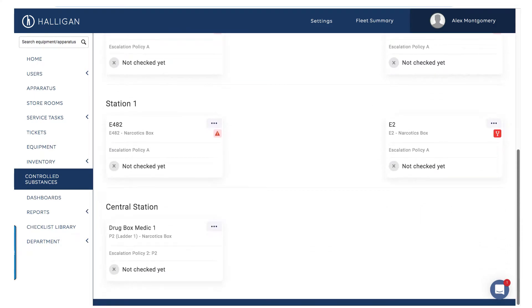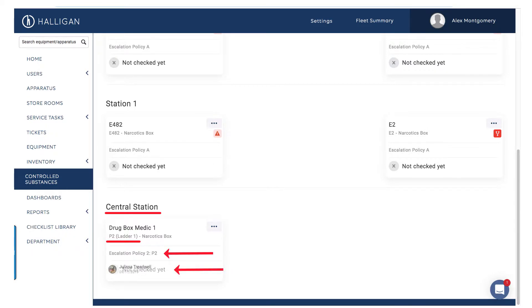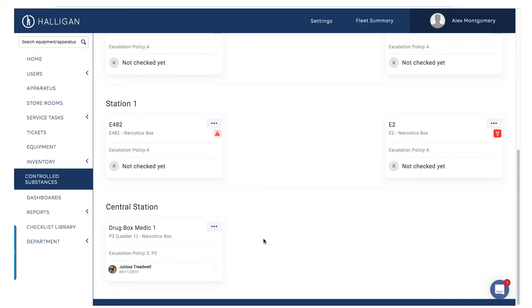The drug box will now appear, organized by station and apparatus. The escalation policy is visible, as is the most recent check date. To edit or delete the drug box, click the three-dot icon to the right of the box name.